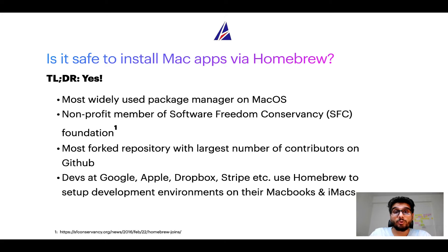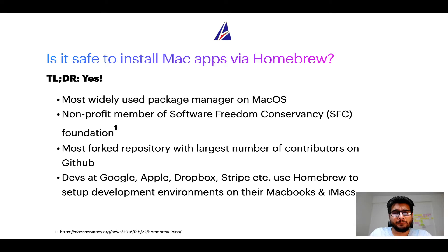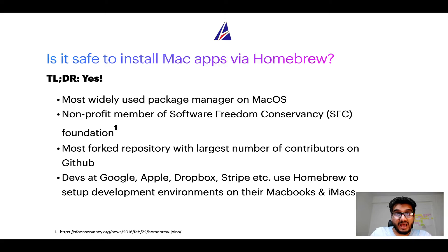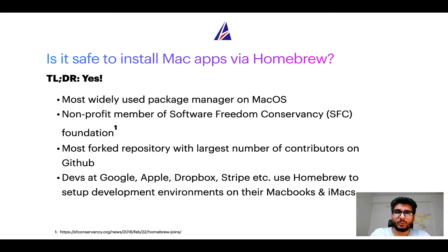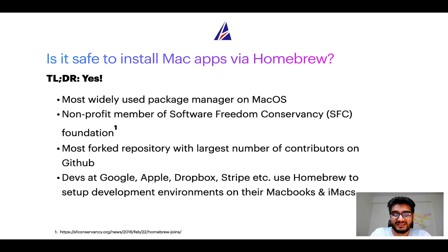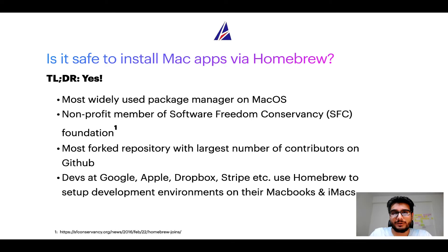Many other open source projects like Git, Busybox, Samba, and Wine are all part of this Software Freedom Conservancy organization. Also, you might be surprised to know that Homebrew is the most forked project on GitHub and it has the largest number of contributors on its GitHub repository.